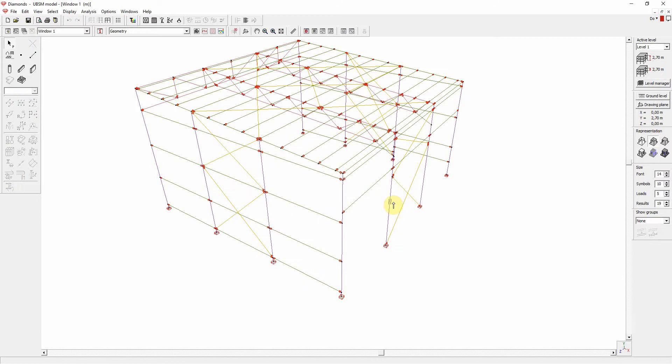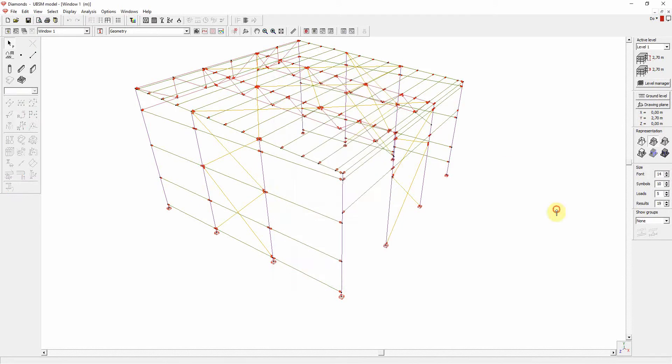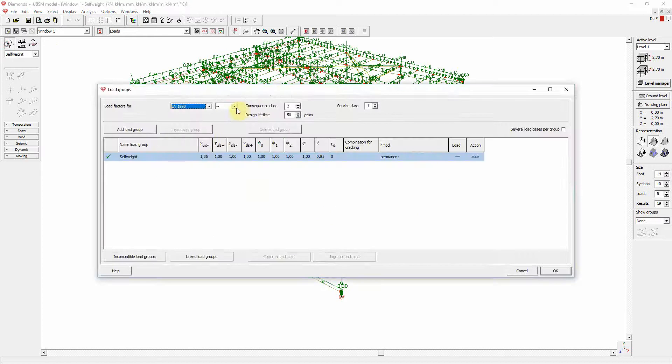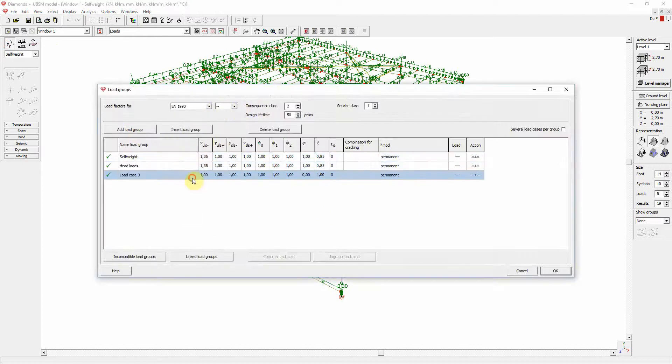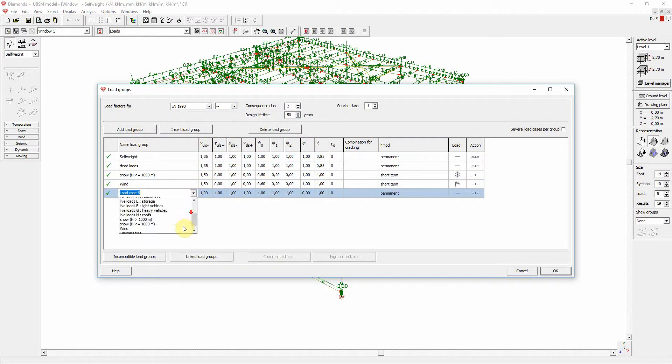We will now add some loads to the analysis model. The loads are self-weight, dead loads, snow, wind, and seismic.